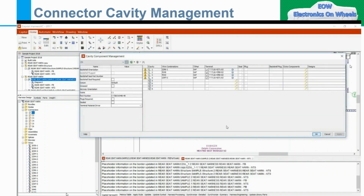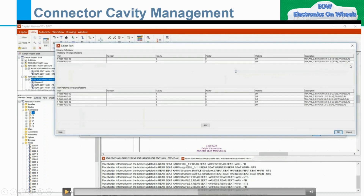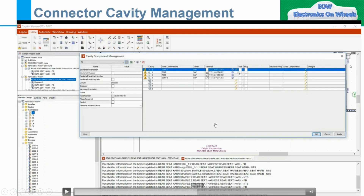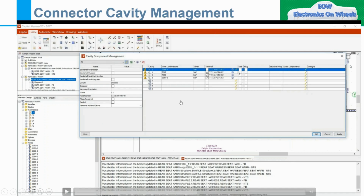Cavity Component Management again. We went to Cavity Component Management. Suppose here I just want to tell you — if you want to change the part number. So here it is your terminal part number, and you want a different terminal part number for this particular cavity pin. These are the cavities — one, two, three, four — this is a 4-cavity connector. Suppose I am using only 4 pins out of 8 — this is an 8-pin connector. Out of 8 I am using only 4 pins.